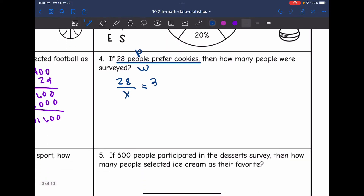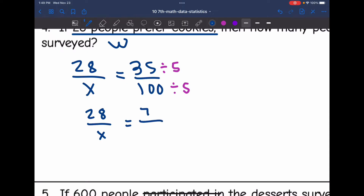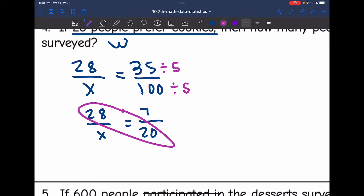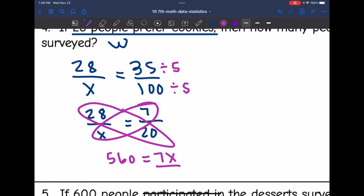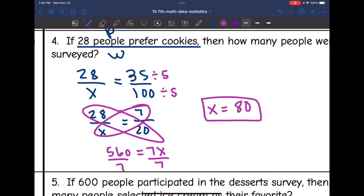I'm going to simplify this ratio — both numbers are divisible by five — so I get 28 over X equals 7 over 20. Cross multiplying: 28 times 20 is 560, and that equals 7X. Dividing by 7, I get X equals 80. So 80 people were surveyed in total if 28 people prefer cookies.